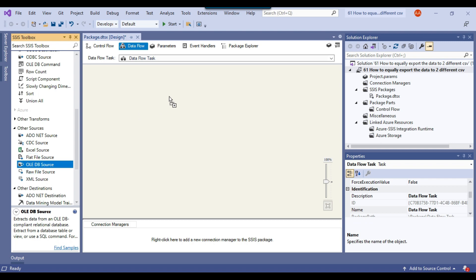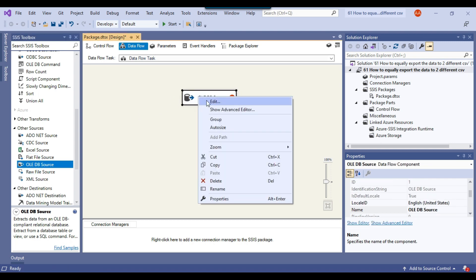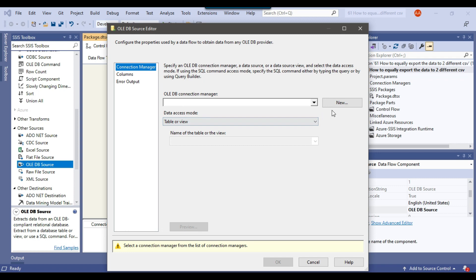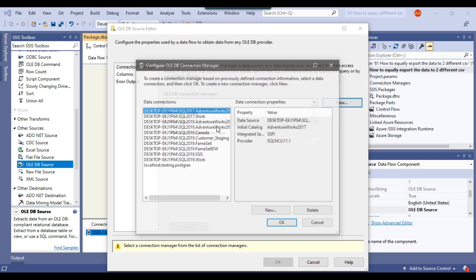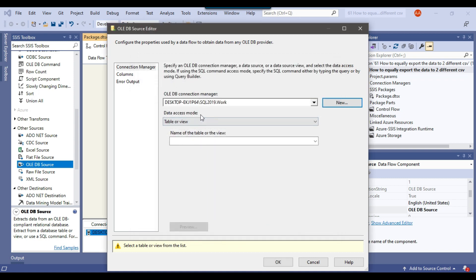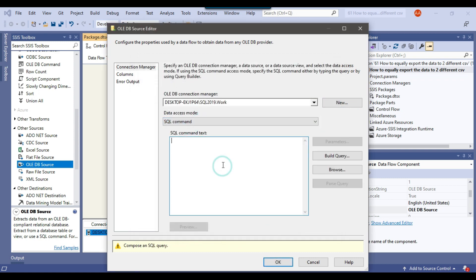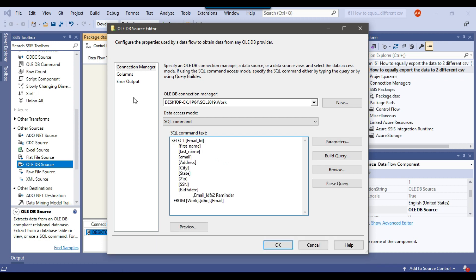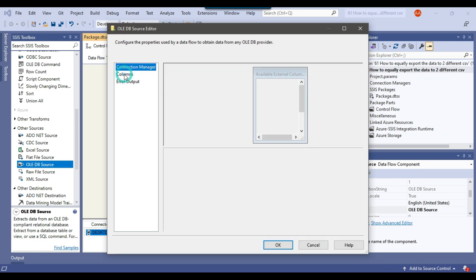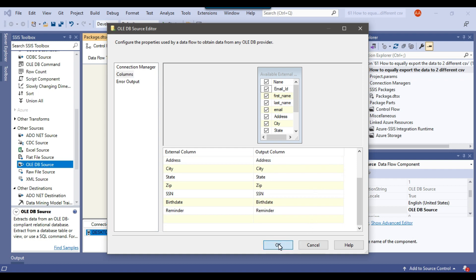We will be using an OLEDB source. I can configure the OLEDB source and create a new connection — my table exists in the work database, so I'll select that connection and click OK. Under data access mode, I'll select SQL command and paste the copied query. If you check the columns, those are the columns coming from the source table. Click OK.